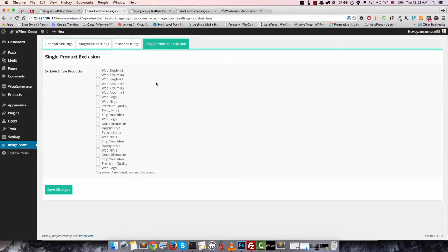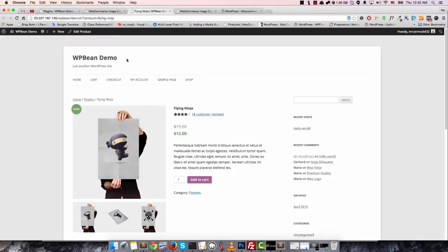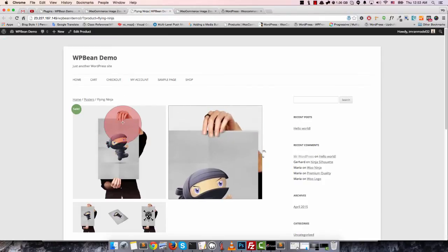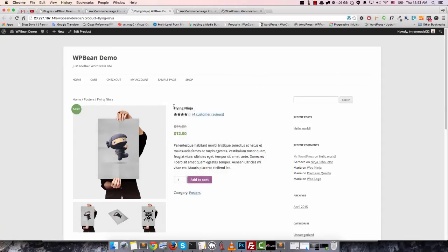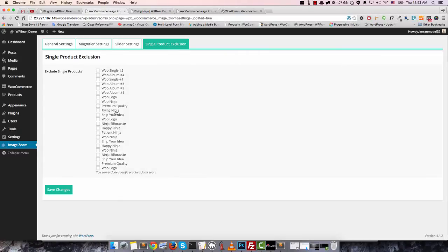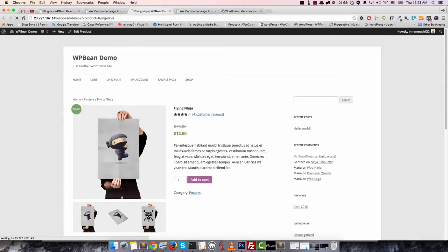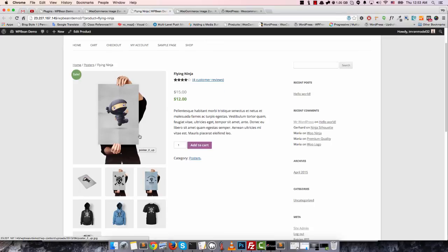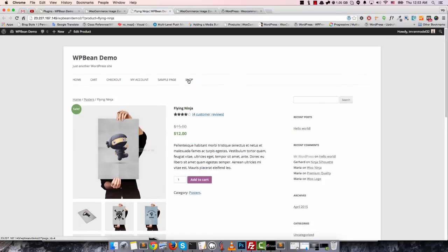You can disable the zoom for a specific product. I'm going to disable this product from zooming — this product name is Flying Ninja. I'm going to check Flying Ninja from the exclude checkbox and save. After reload, there is no zoom for this product. Now I'm going to another product.